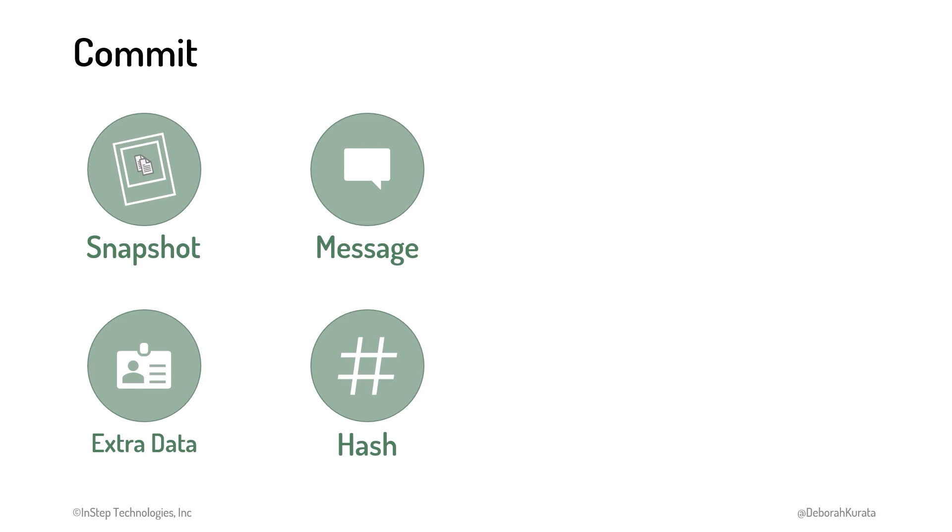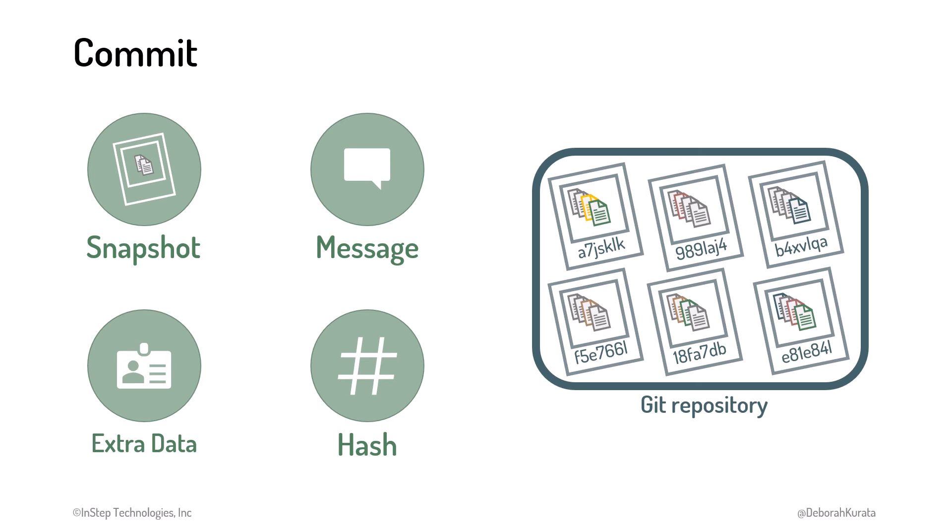And Git calculates a unique identifier, called a hash, which is generated from the commit. Our repository is basically a set of these commits, retaining the entire commit history for the project.